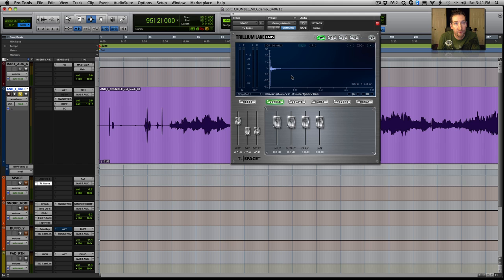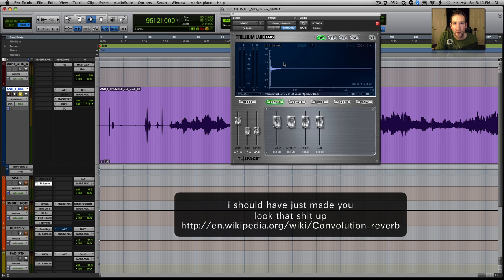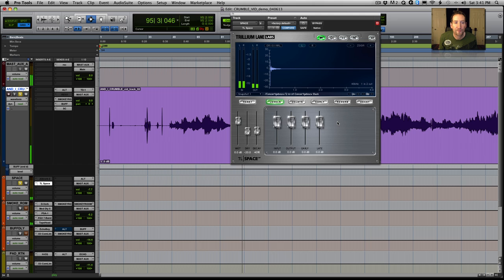It basically does this by you go into a space, you play - a couple different ways of doing it but usually they play a sweep tone which goes from really low frequency to really high frequency within a certain amount of time. Then you record how the room responds to that sweep of frequencies. What you're left with is this little wave file which you can see here. You drop it into your special convolution reverb and then it kind of recreates that space on your track.